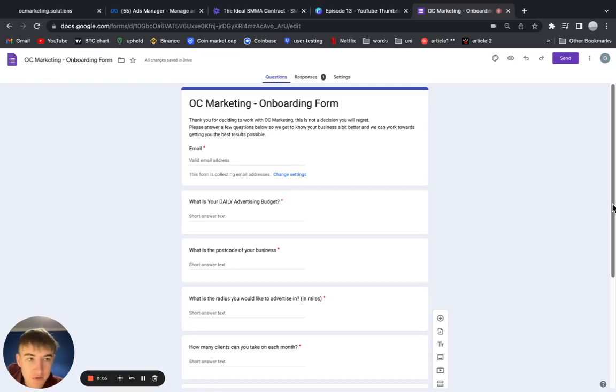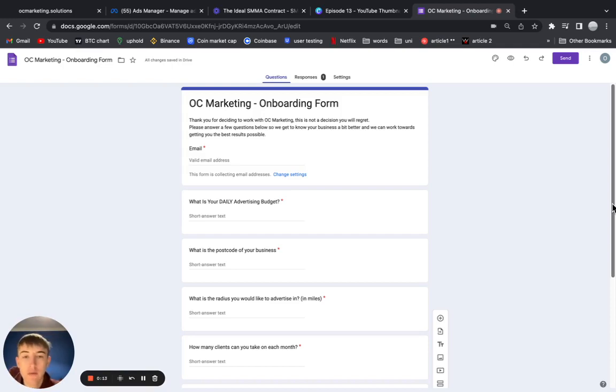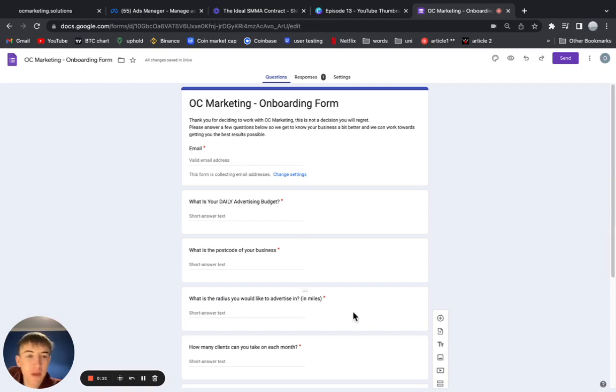This video is going to go over a Google form which you can send your clients during the onboarding email. This is really important for making sure that you totally understand your client's business and what they should expect and what you should expect when you're working together. I only recently made this form. I used to have another one which wasn't that good and I still had to ask my clients those questions.